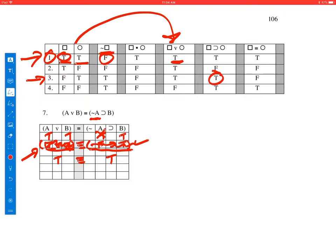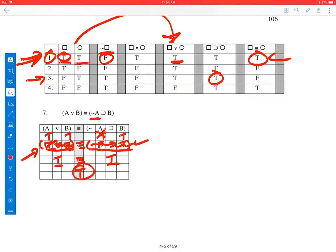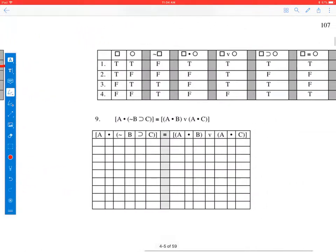So what I'm left with is the final calculation: true if and only if true. Looking for the case where both parts are true — that's line one — going over to the biconditional, the answer is true. So this expression is true, given A, B, and C are true.